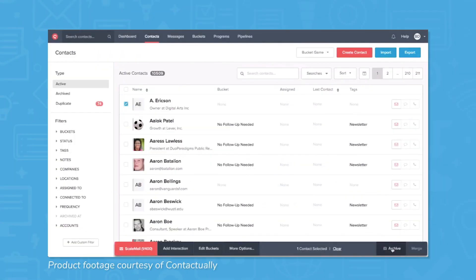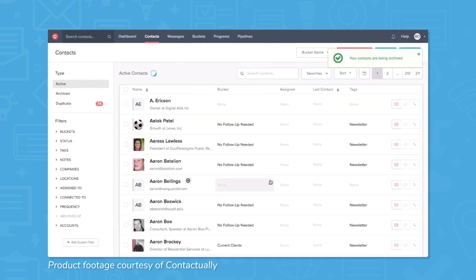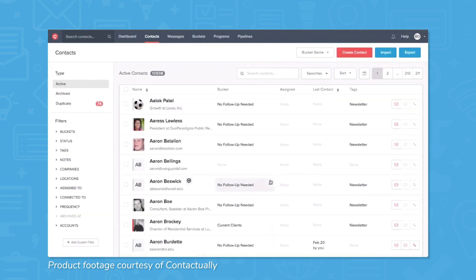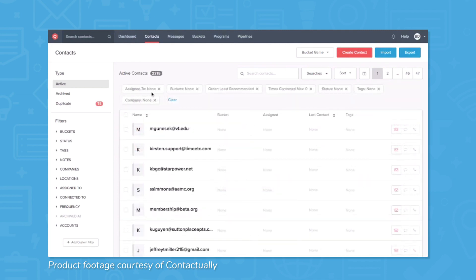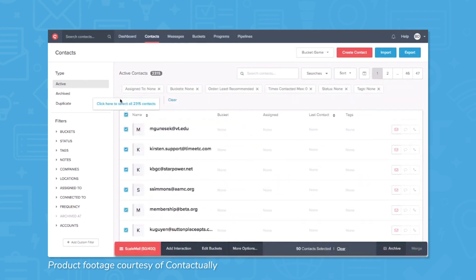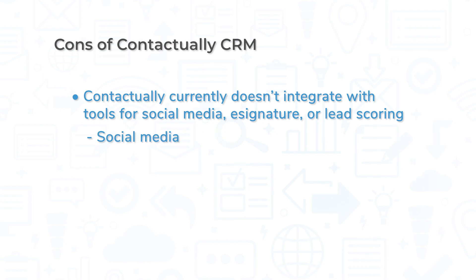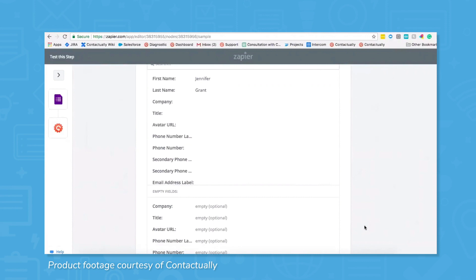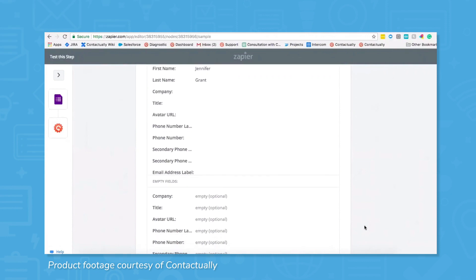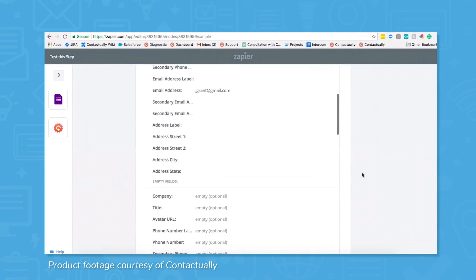No CRM is perfect. While Contactually's CRM has lots of great features for real estate teams, the tool focuses almost entirely on efficient and timely contact management. While it does integrate with several other tools, you're not going to get social media, e-signature, or lead scoring capabilities directly in the tool, and you may need to use a third-party integration tool like Zapier to set up some automations.